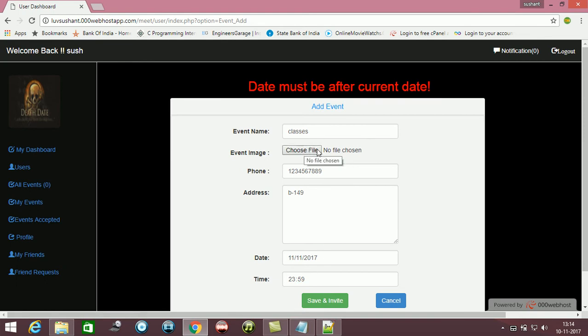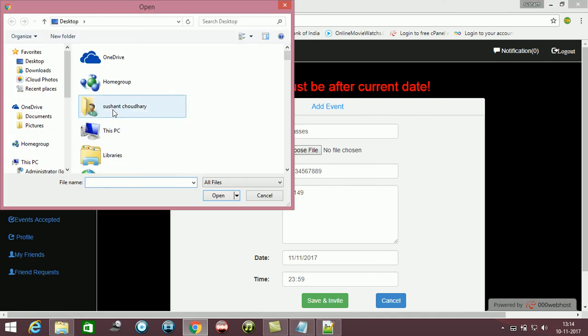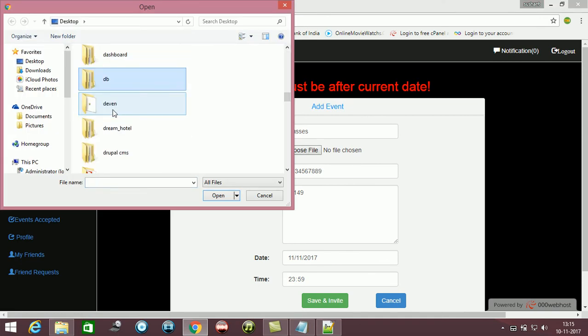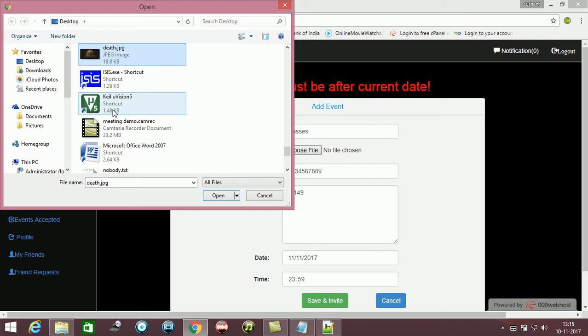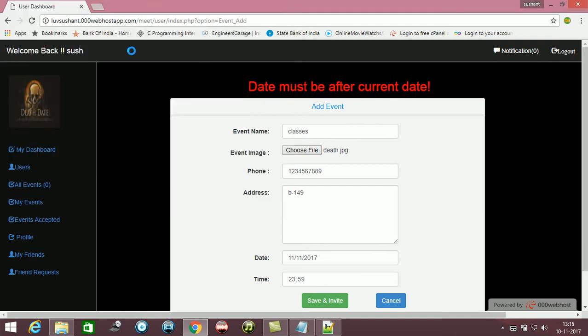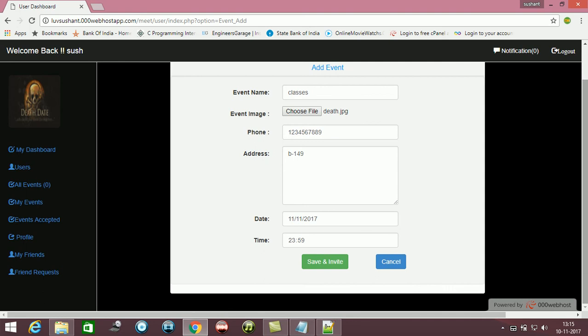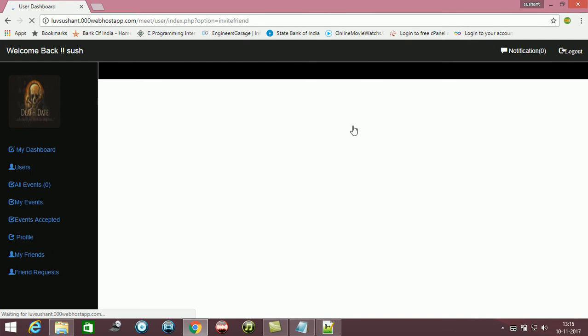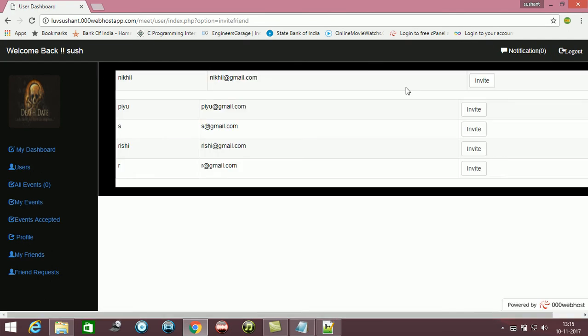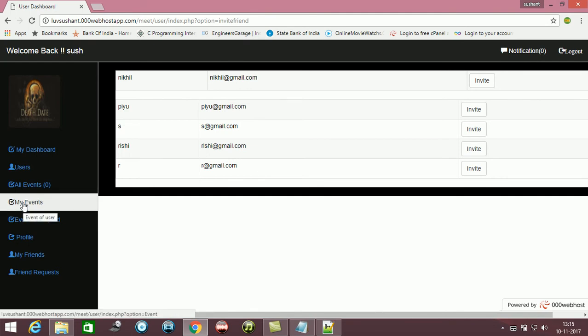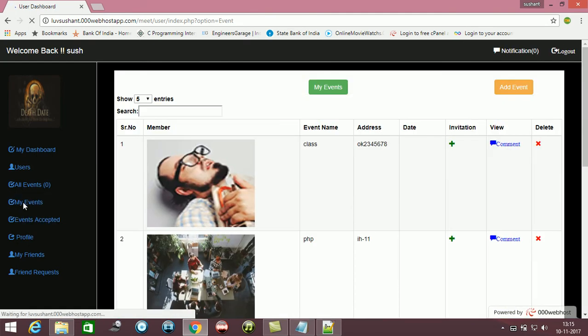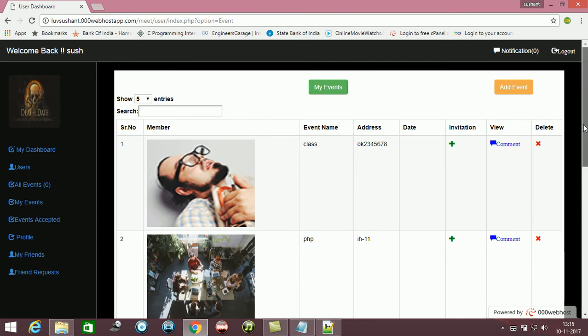The thing is, you need to enter the image again. Now you can see everything is functioning. Now I am saving it. I can invite my friends right now. If I am not inviting them right now, I can invite them later on also.